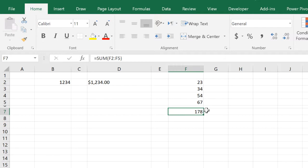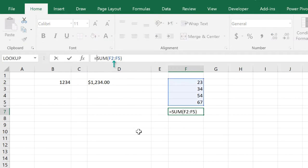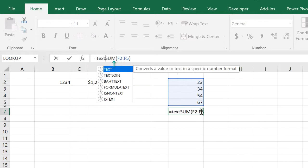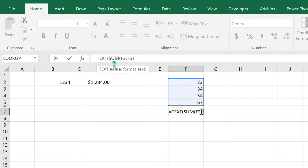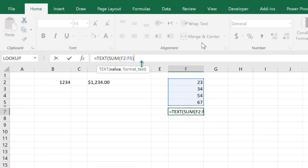We sum all of those numbers. Now we get 178. Let's say we don't want anyone to tamper with the number format, so we would like to force the number format inside the formula. We come here at the beginning of the SUM function and we write TEXT. TEXT needs a value, and the value we provided is the SUM function.